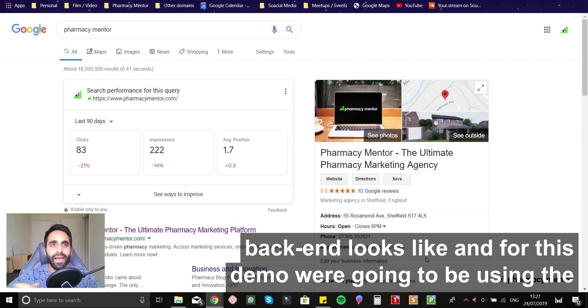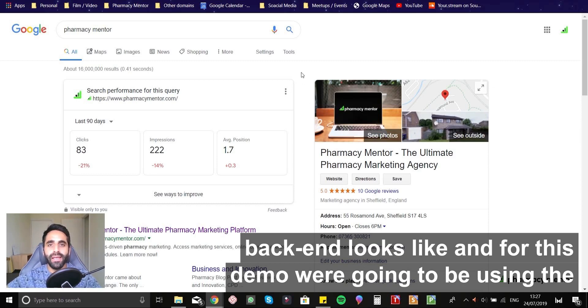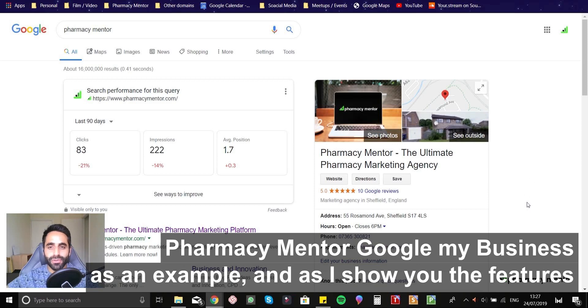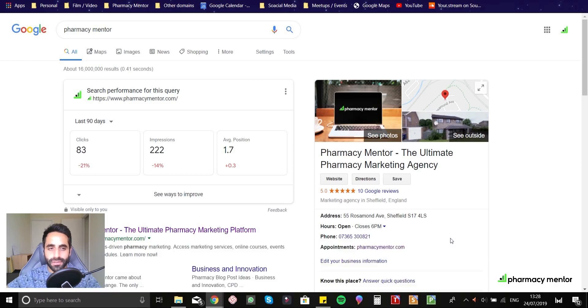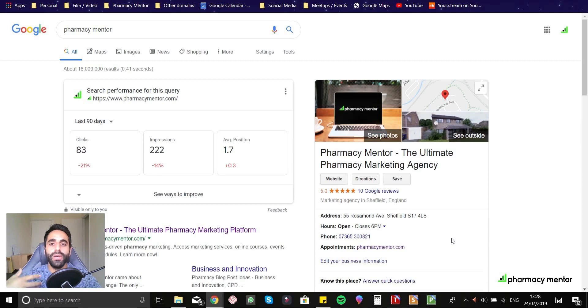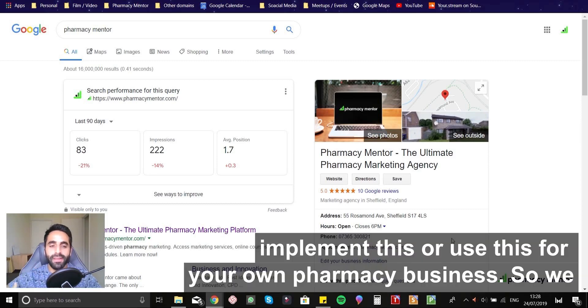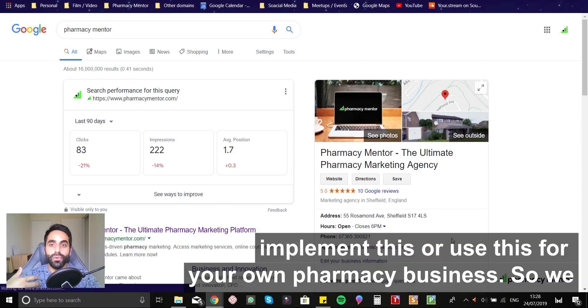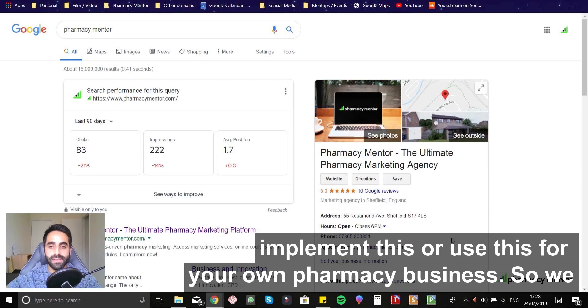And for this demo, we're going to be using the Pharmacy Mentor Google My Business as an example. And as I show you the features, I'd like you to think about how you're going to implement this or use this for your own pharmacy business.